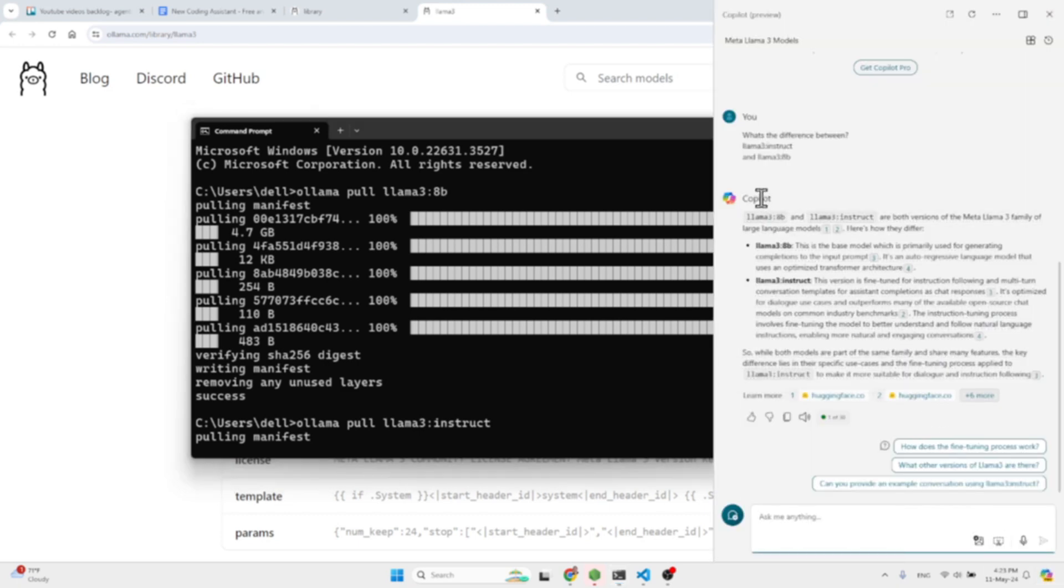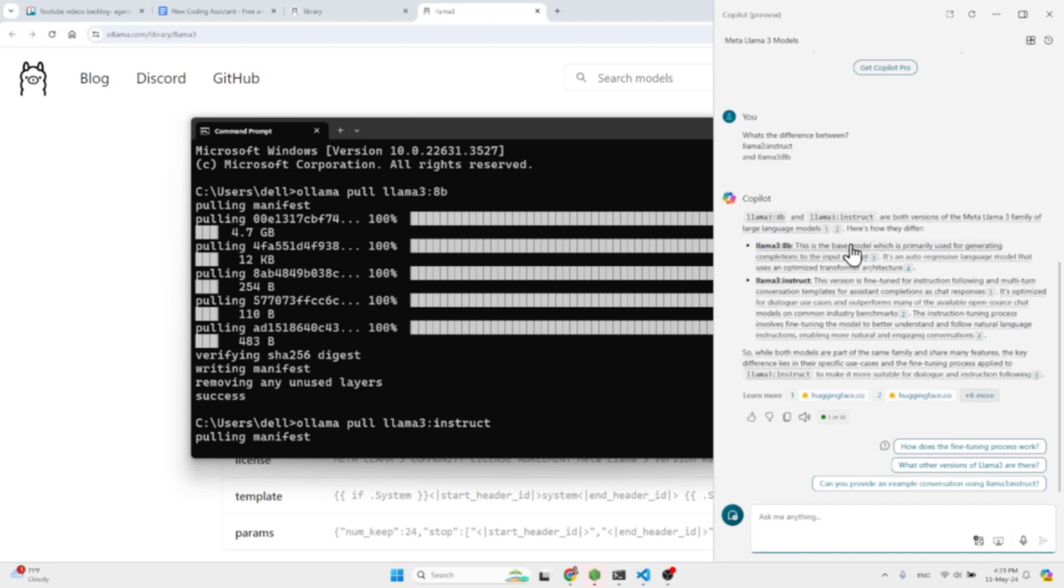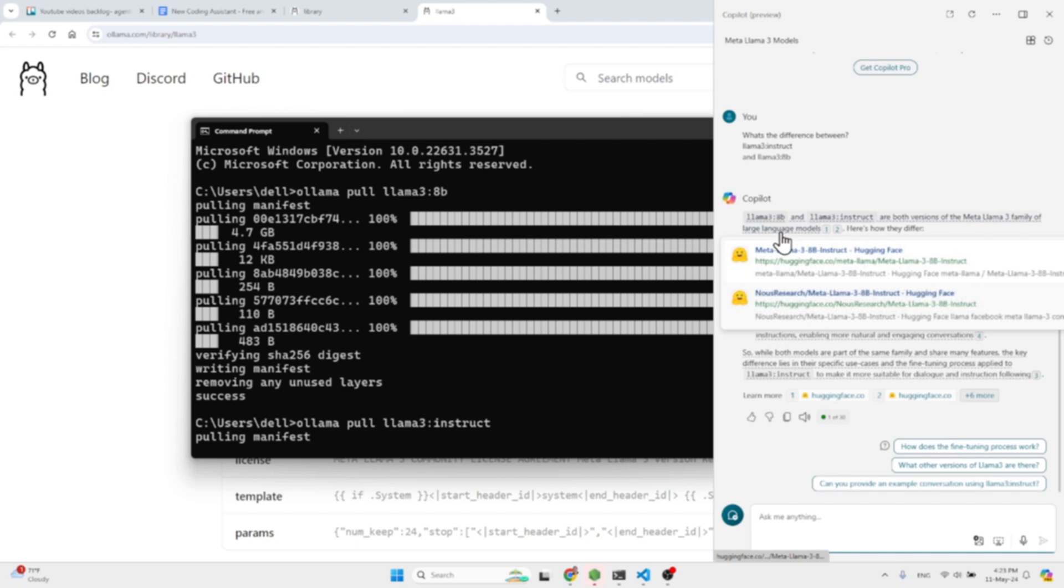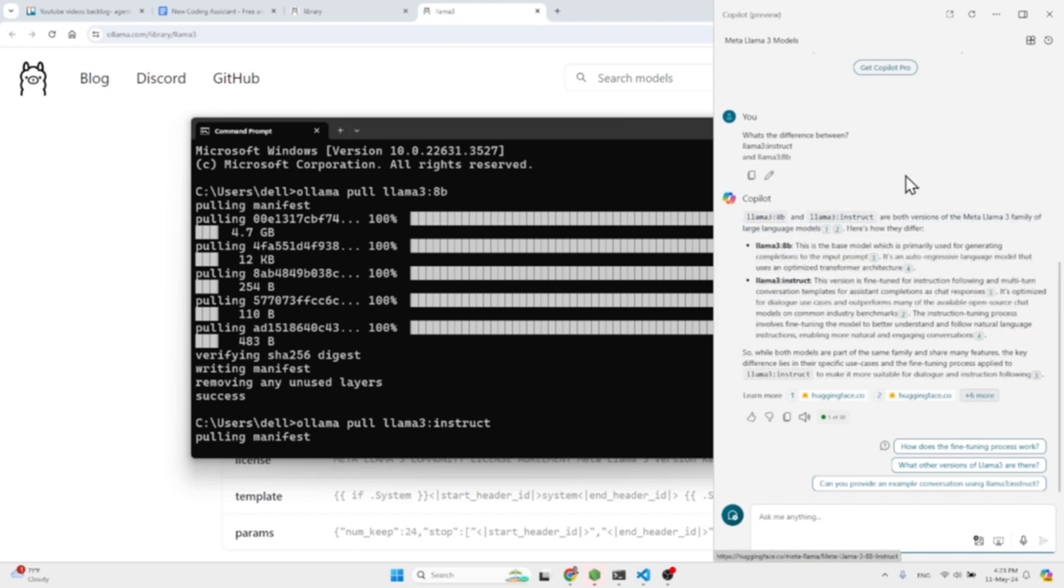I started using lately Microsoft Copilot and I find it pretty useful. So if you guys are not using it and are not leveraging this, I highly recommend checking this out.